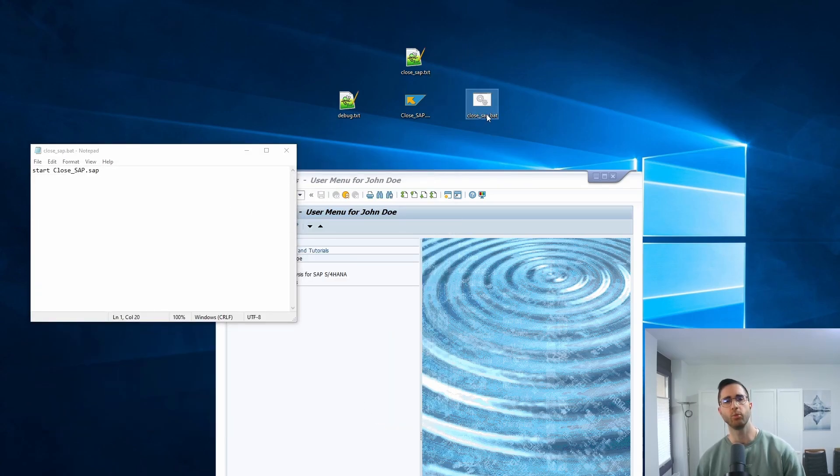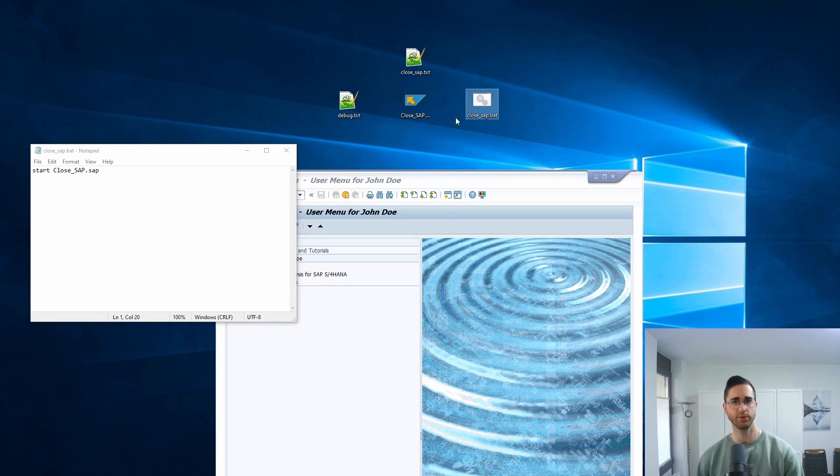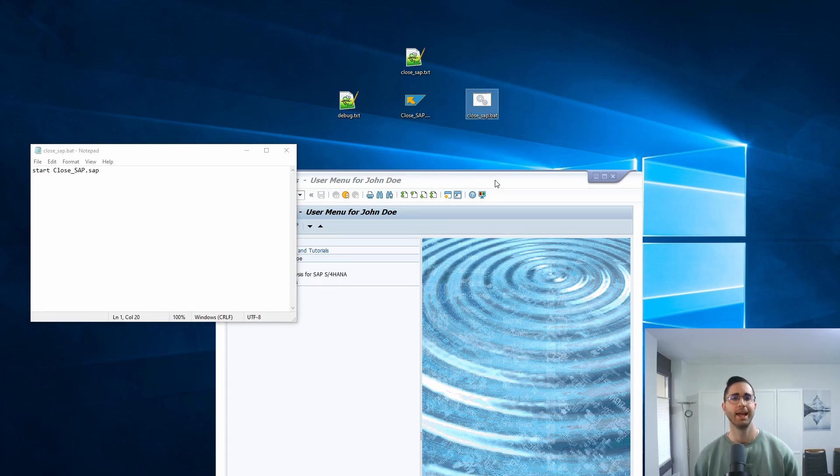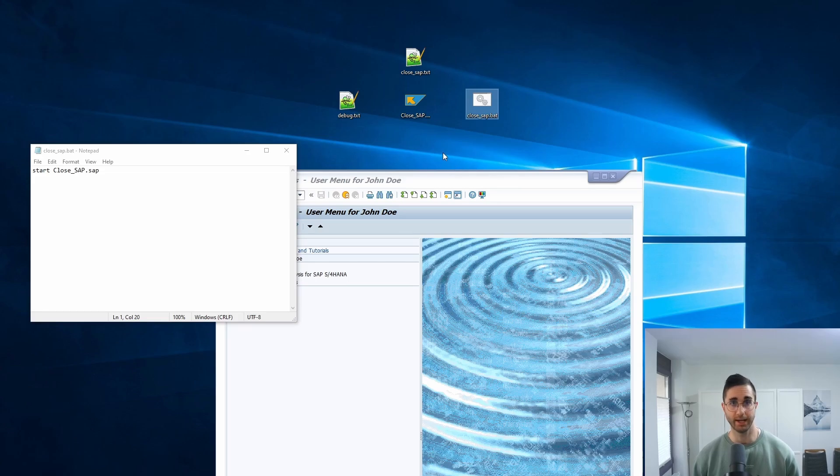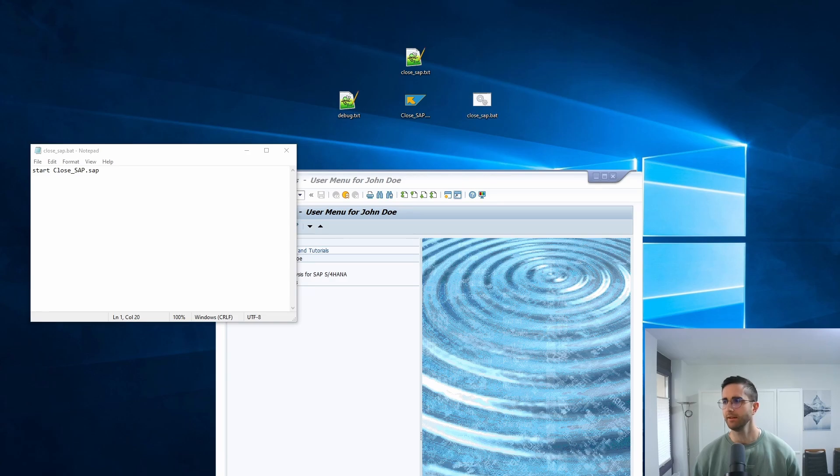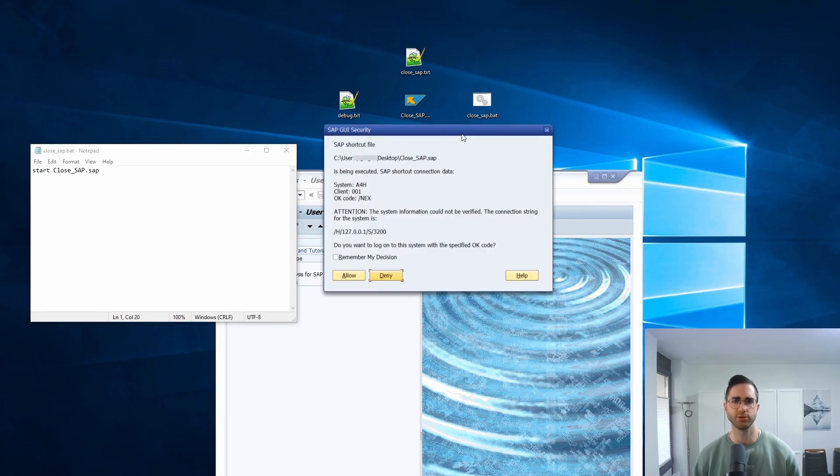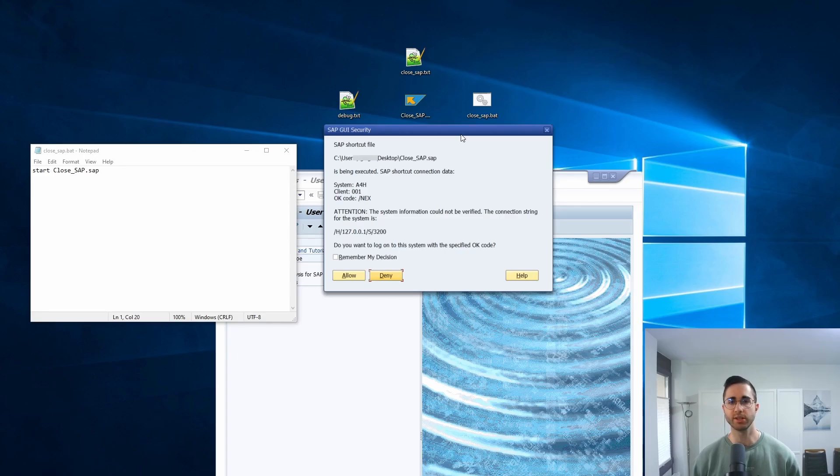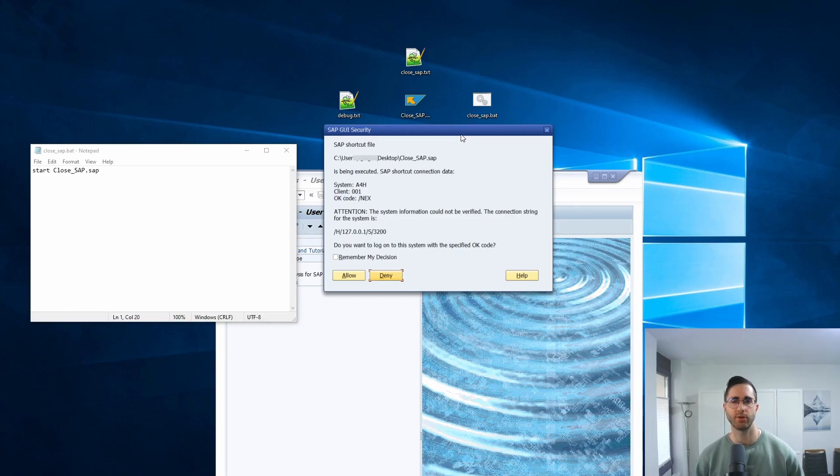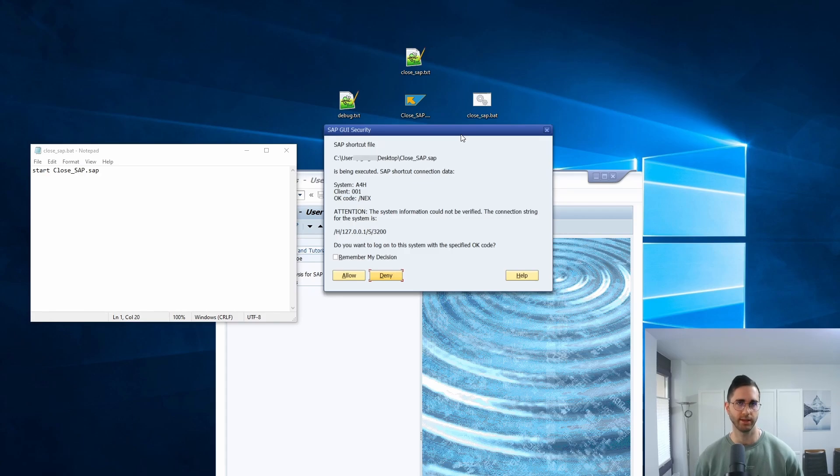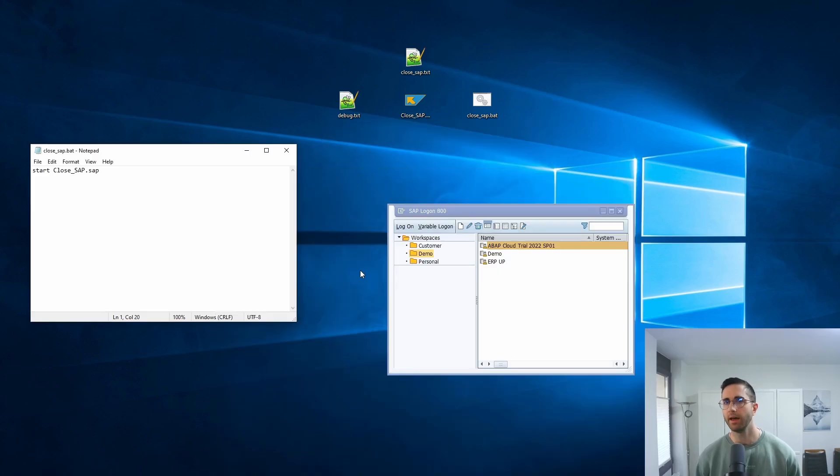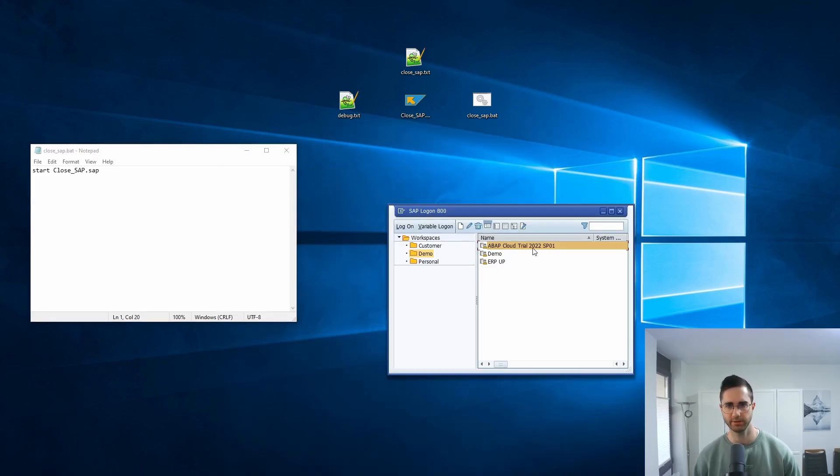So here we have the file. If we execute our batch file, then the SAP shortcut will be executed and log us off from the SAP system. So if we double click, it's important to know that for the first time the SAP GUI security popup will open up, because now the computer is trying to execute commands in the SAP GUI. So for the first time you have to select the checkbox remember my decision, click on allow, and now as you could see you're logged off from the SAP system.